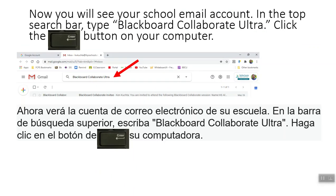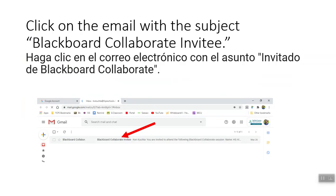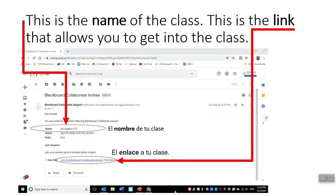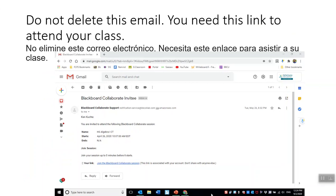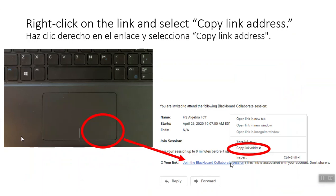In the top search bar, type Blackboard Collaborate Ultra and click the Enter button on your computer. Click on the email with the subject line Blackboard Collaborate Invitee. This is the name of your class. The information towards the bottom in blue is the link to get into the class. Do not delete this email — this email is very important. You need this link to attend your class. Right-click on the link and select Copy Link Address.